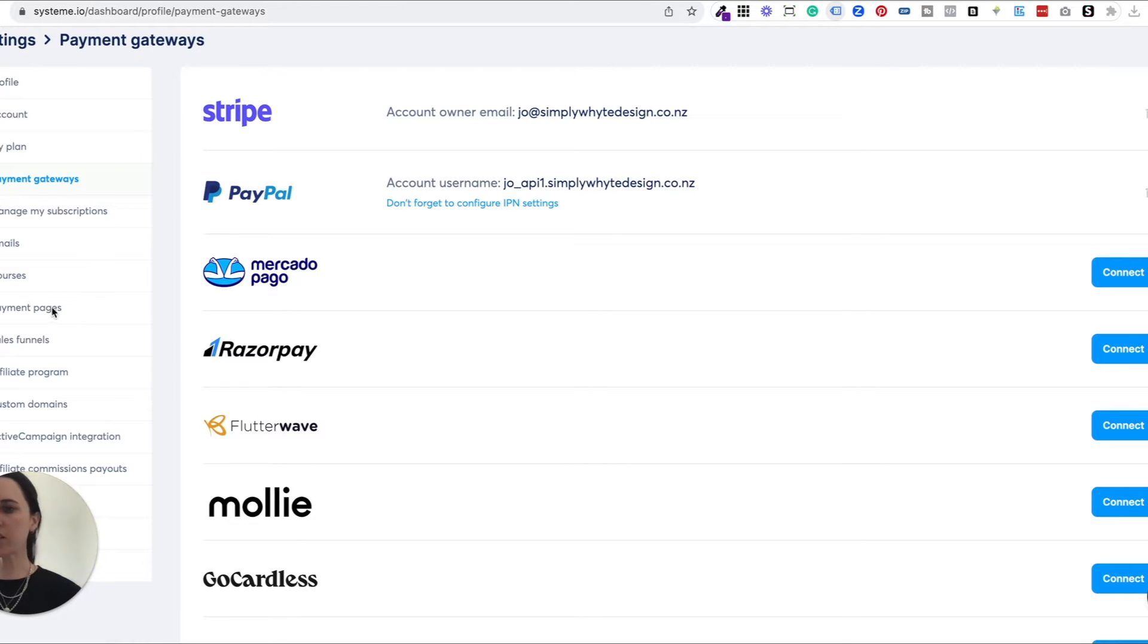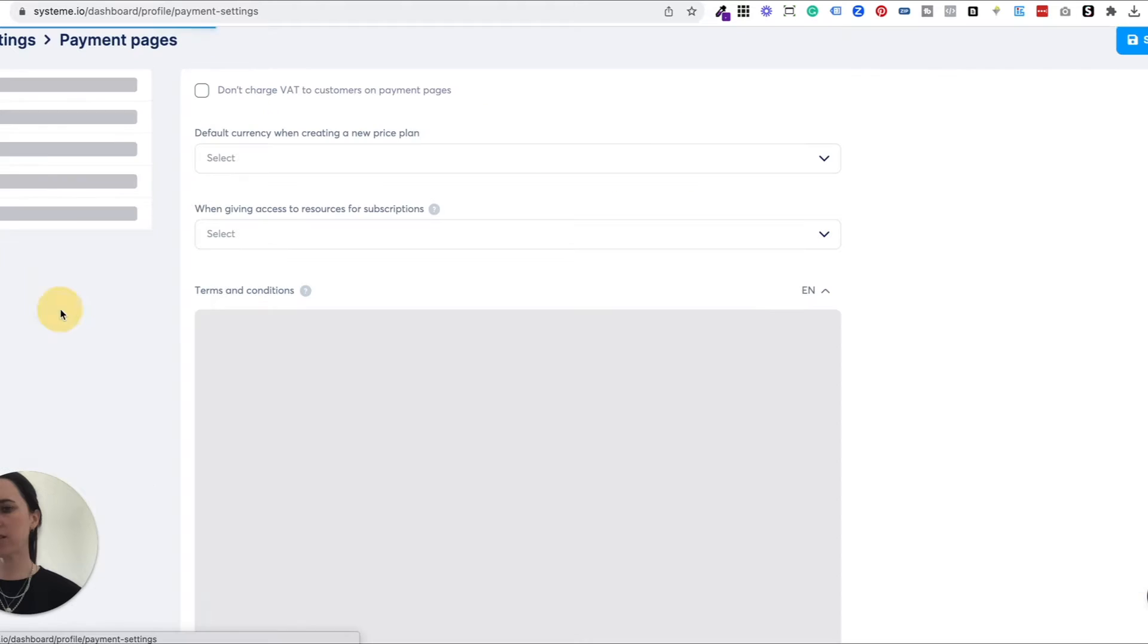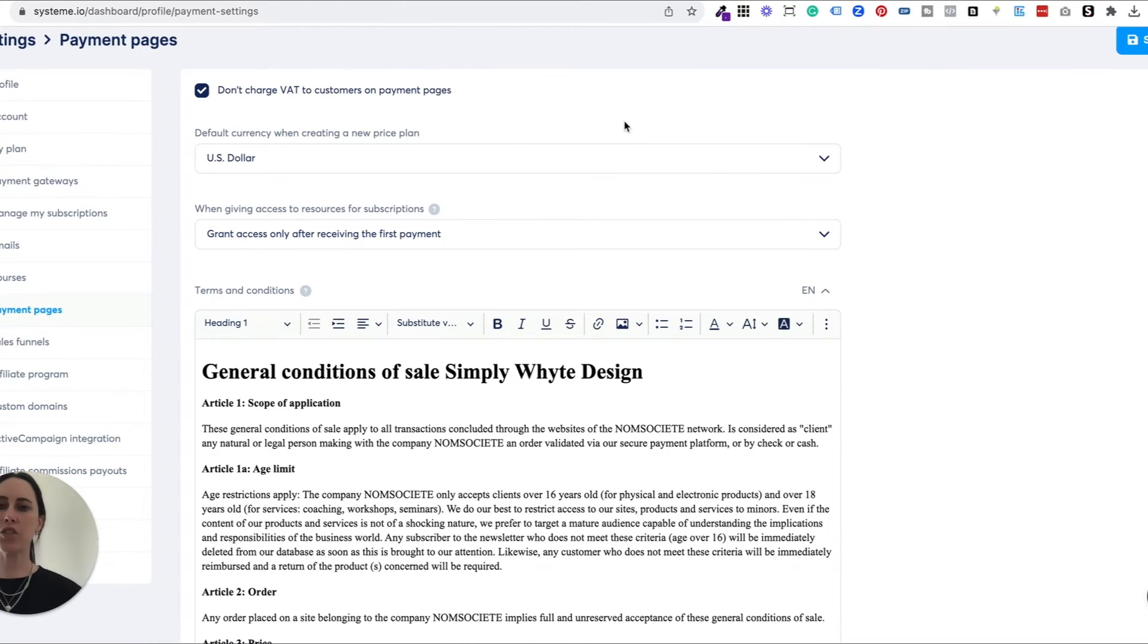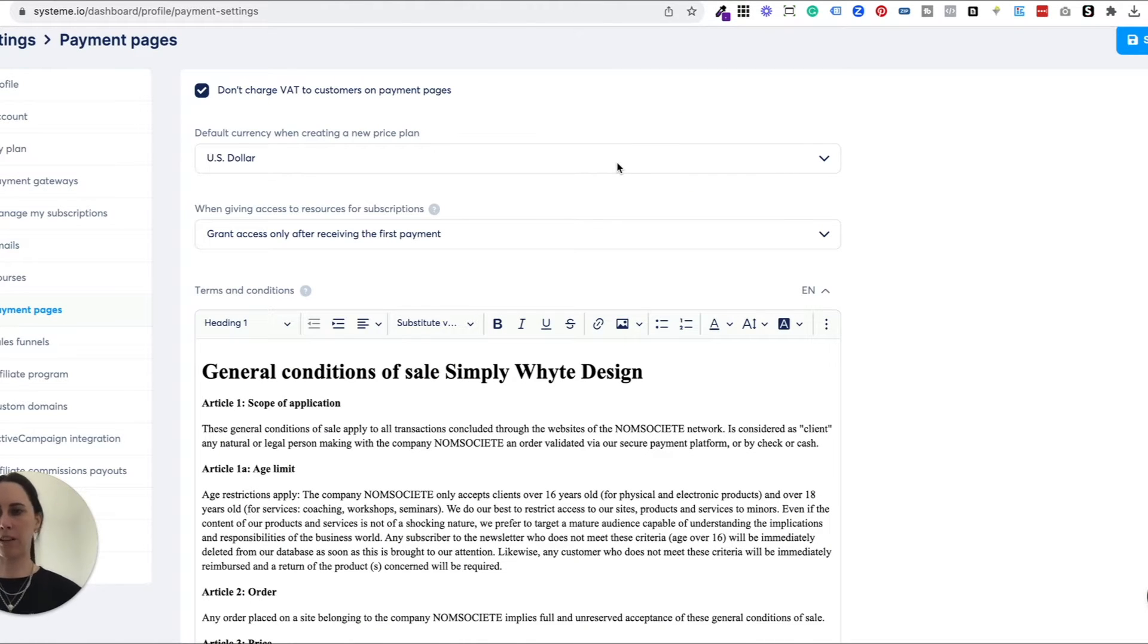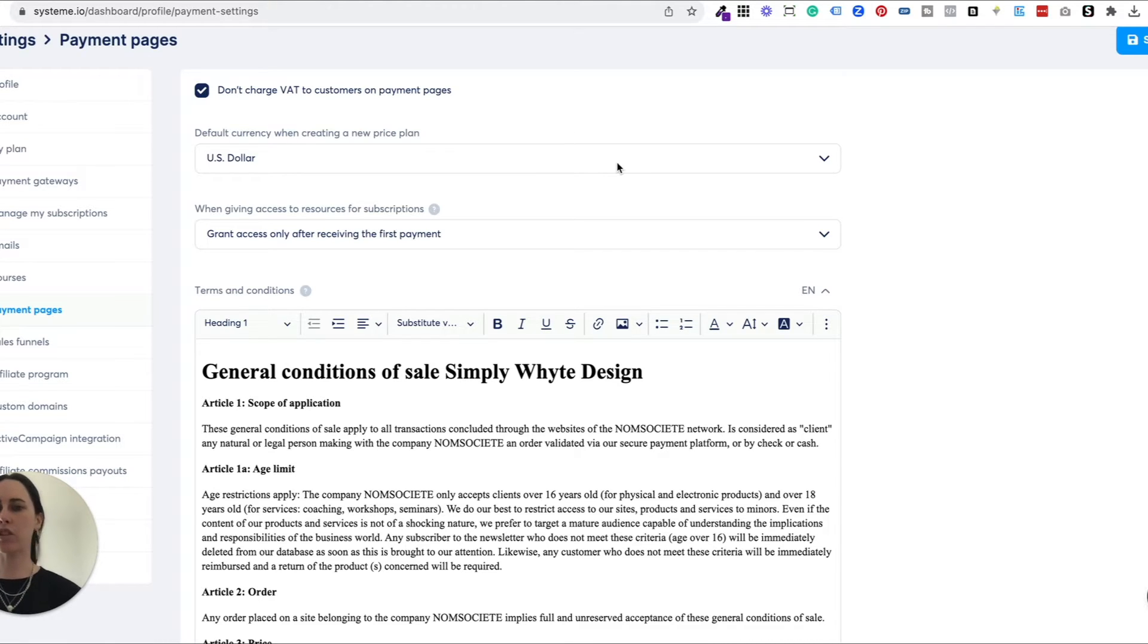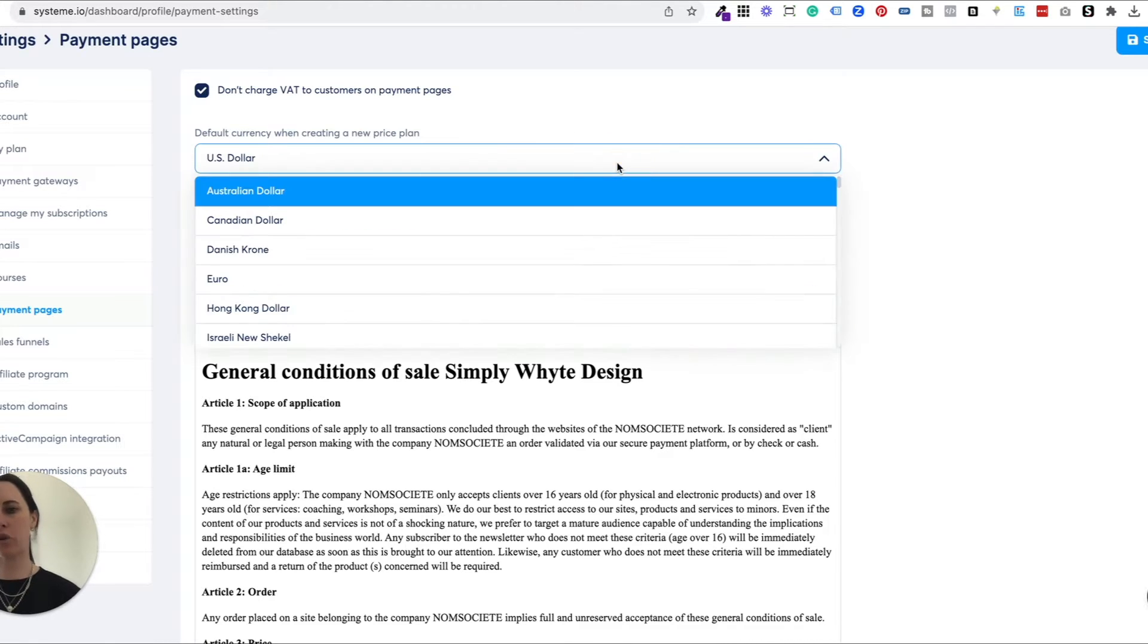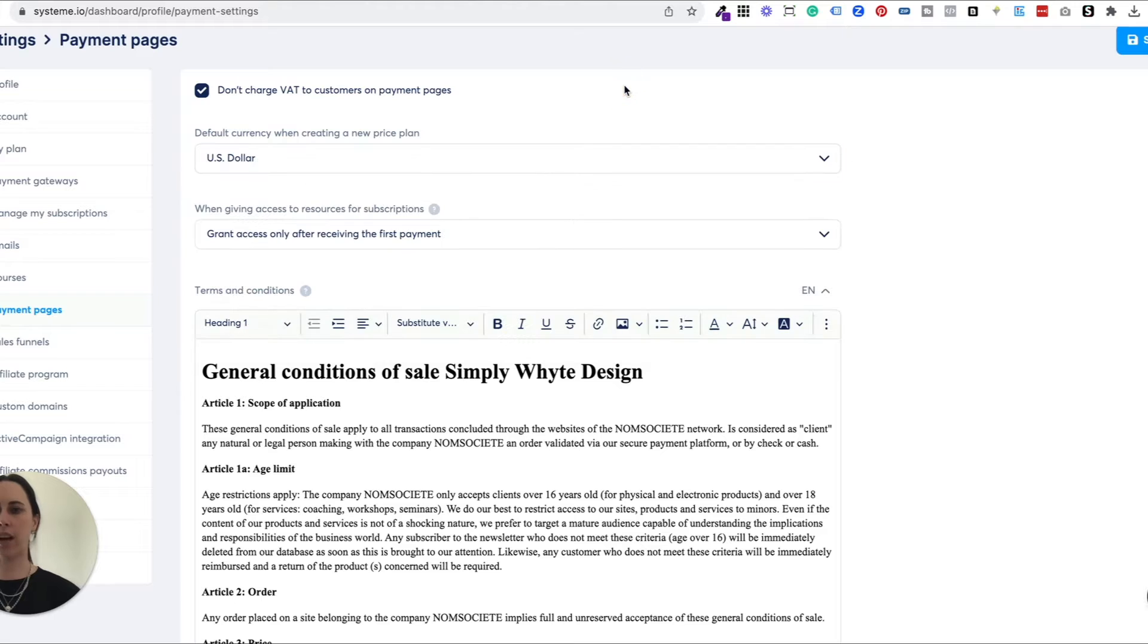The next thing that you need to do is go to payment pages, and this is just so that you can select the currency of your payment pages, like your cart pages and things like that. So I've got mine set onto US dollars. You can select whatever you like.